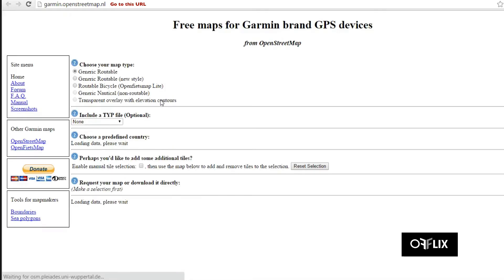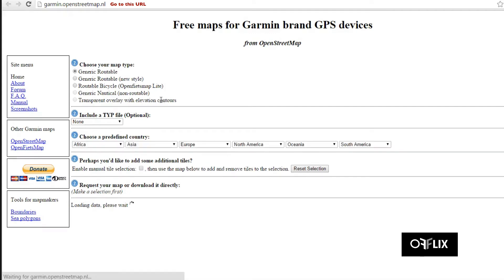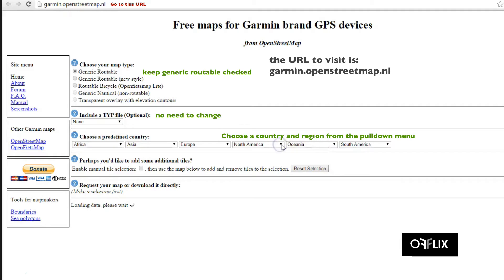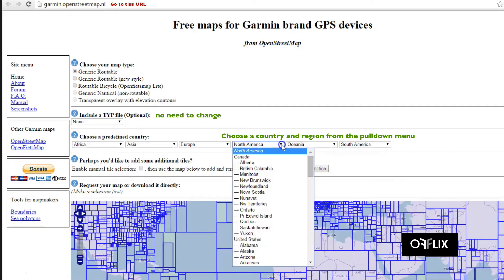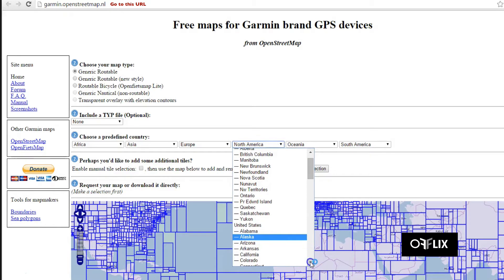First, go to Garmin.OpenStreetMap.nl. You select Keep Generic Routable, choose your predefined country, click on that, and you're going to click on the tiles.